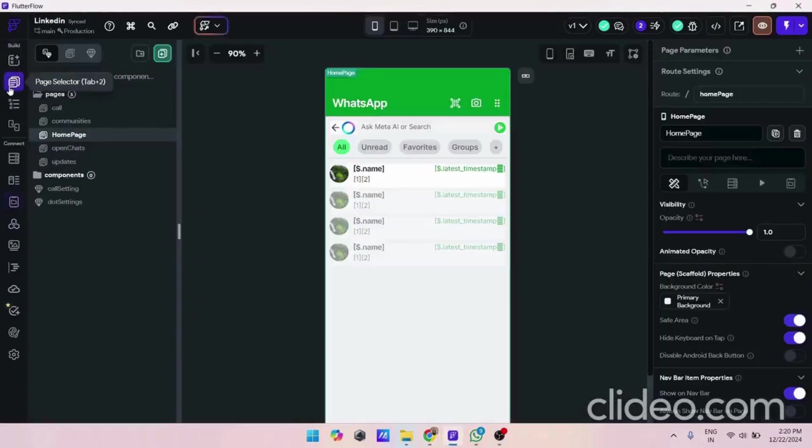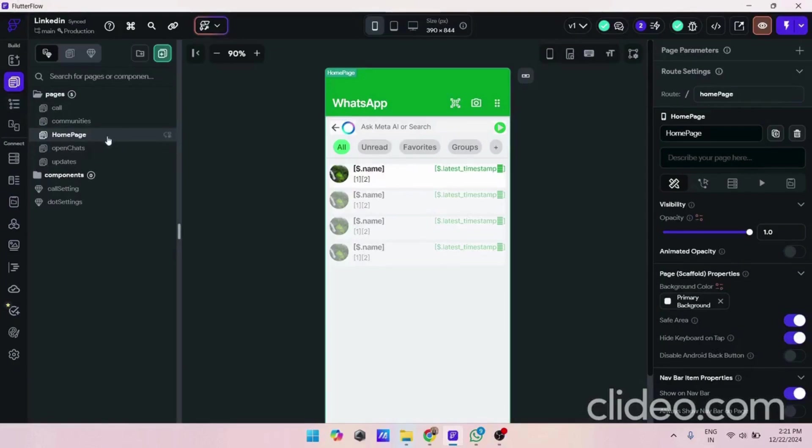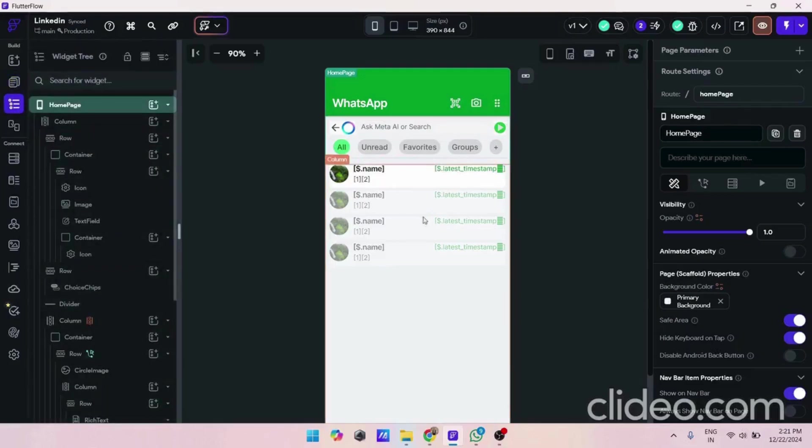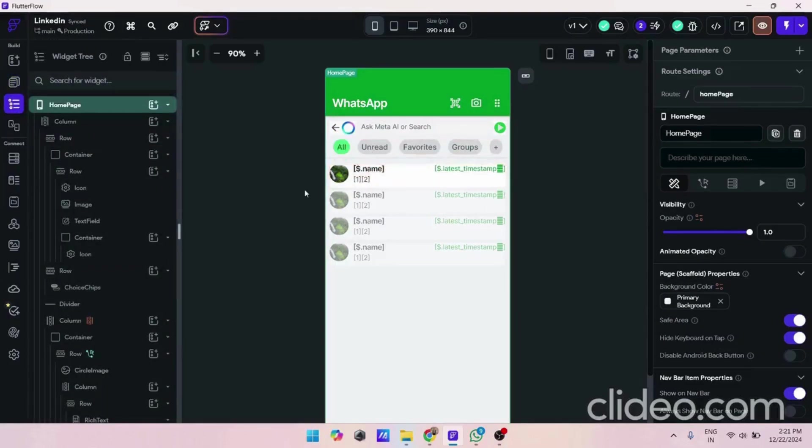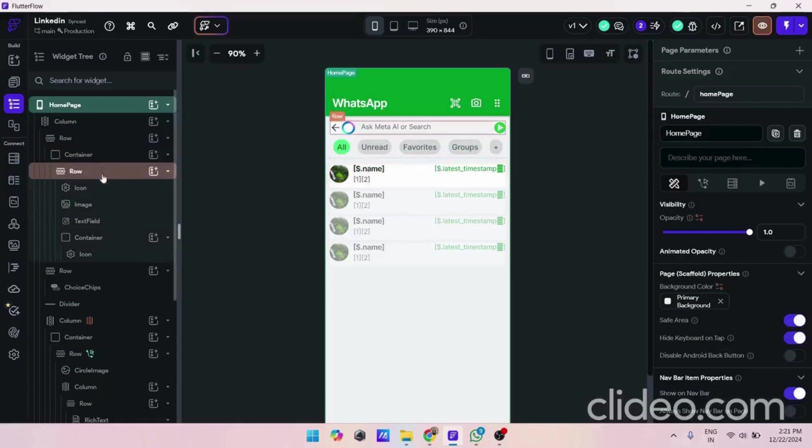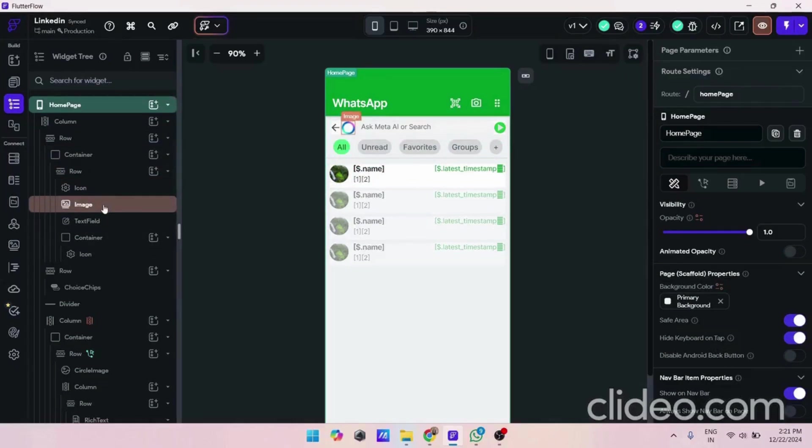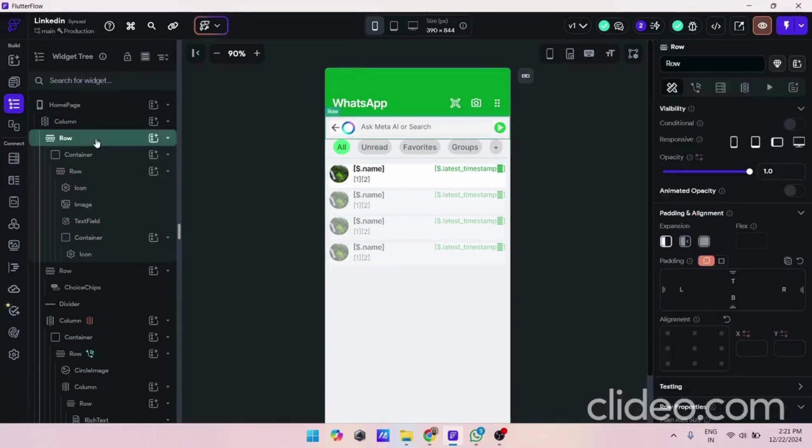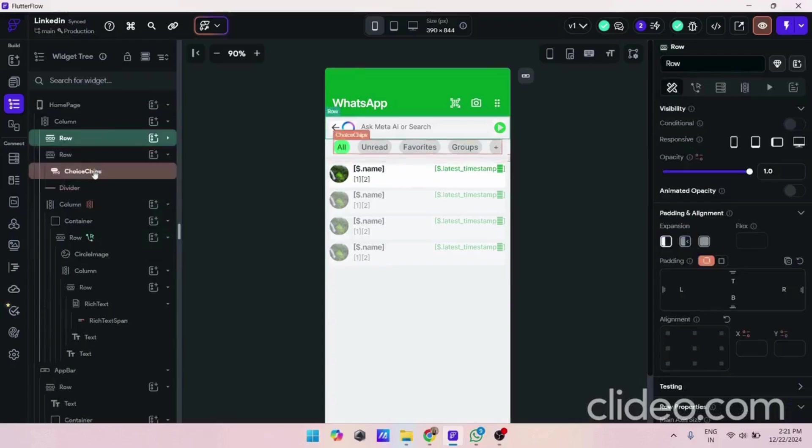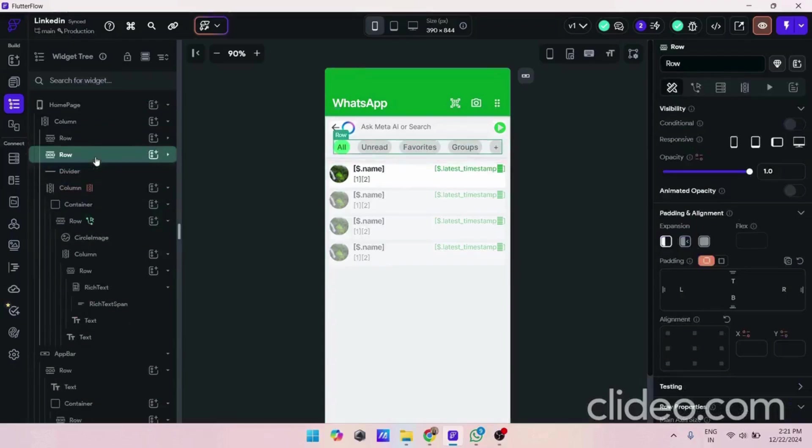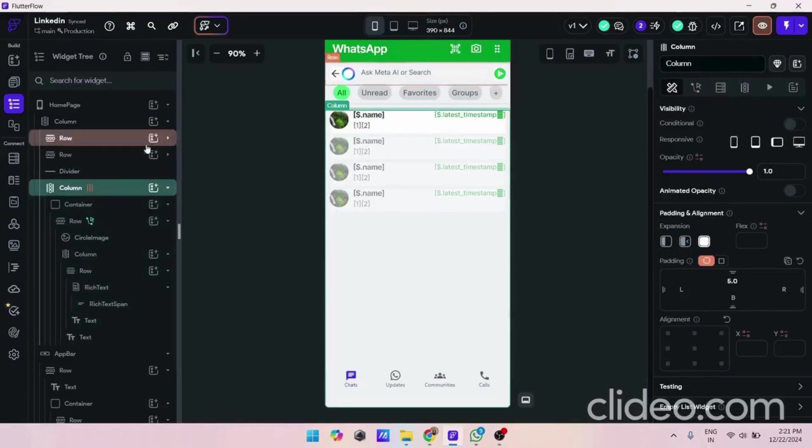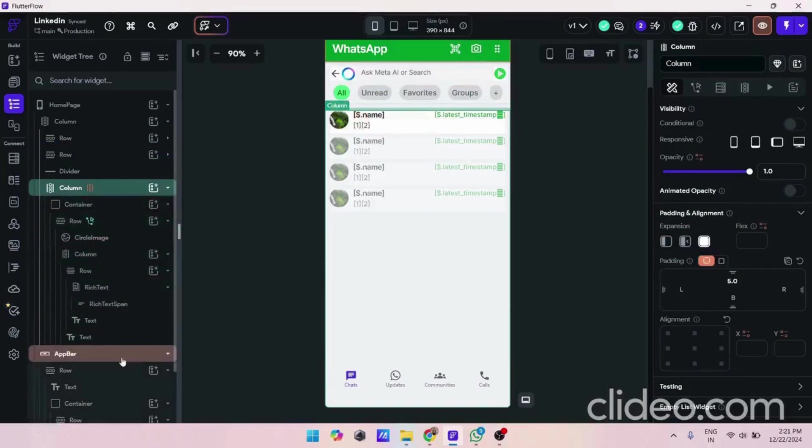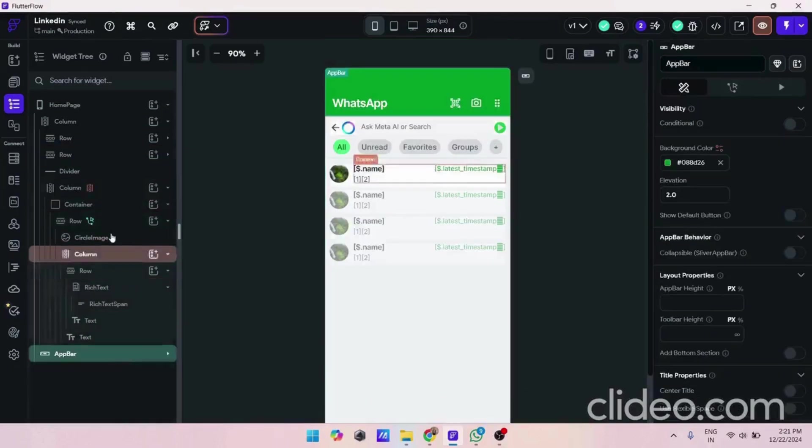I created a home page which looks like this. Here you can see all the JSON data. To achieve this we created some UIs. This is our main important part.